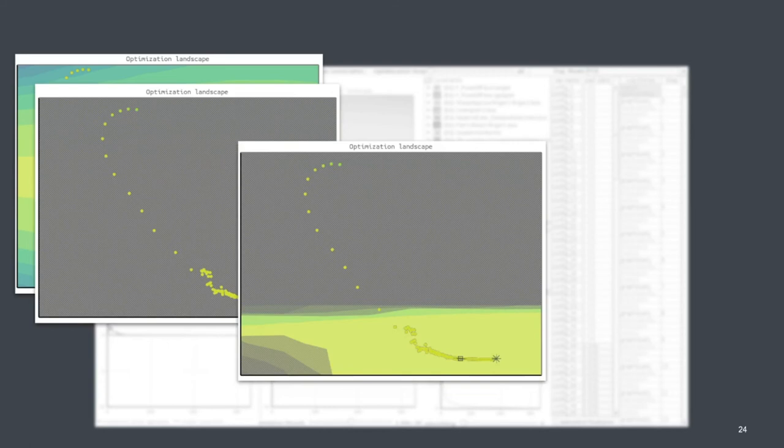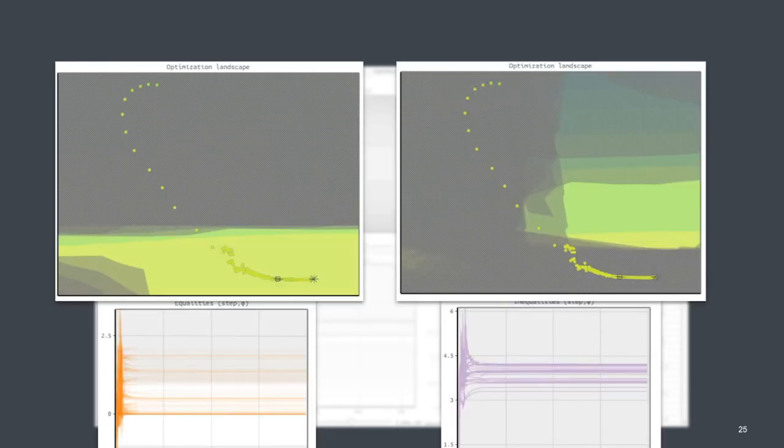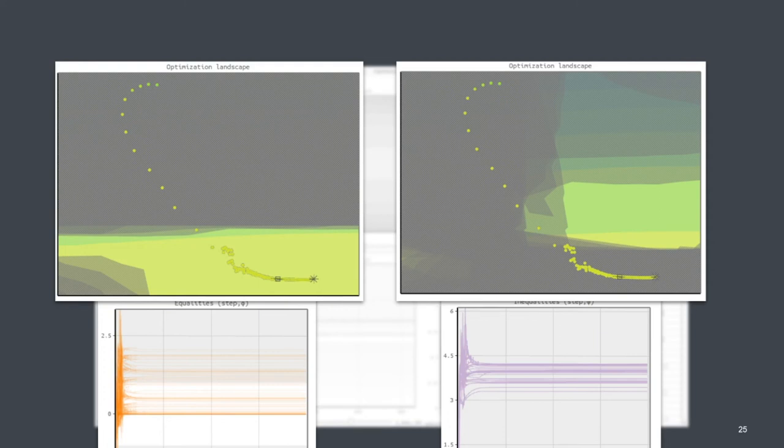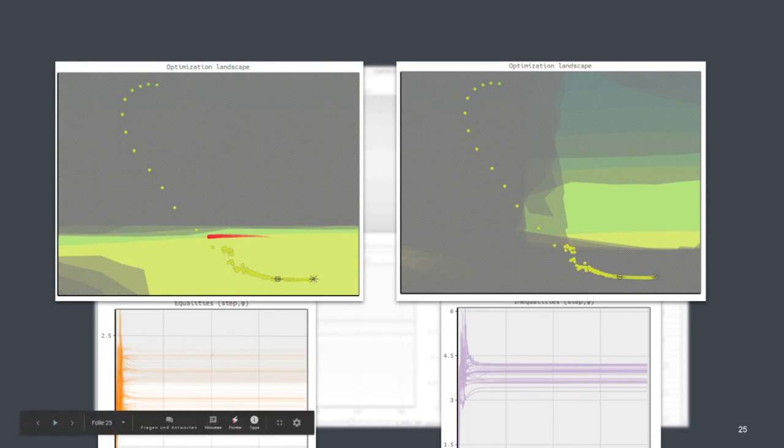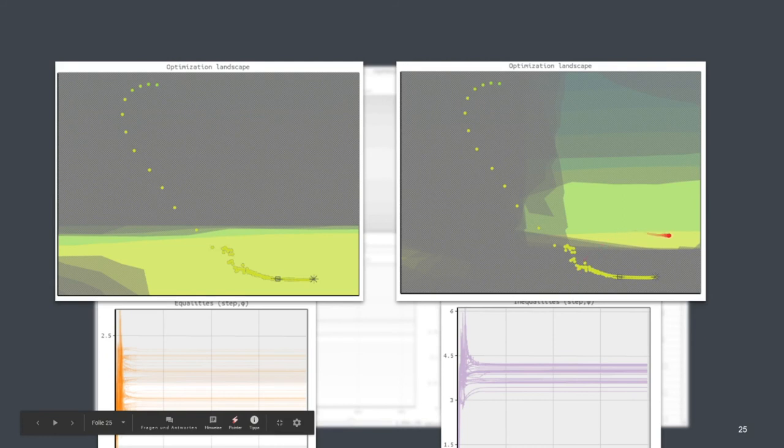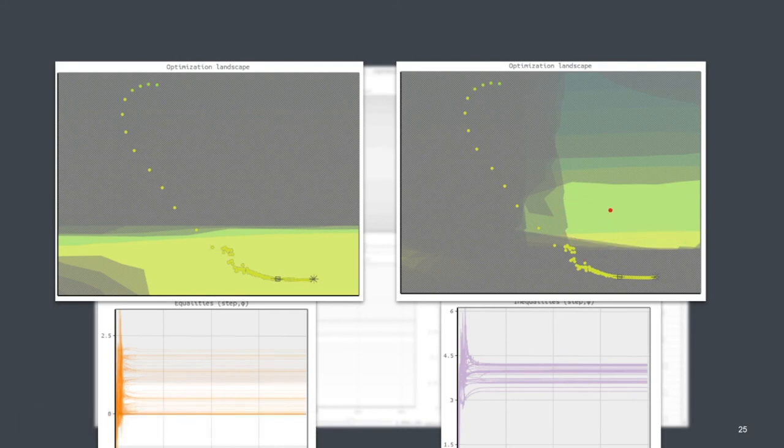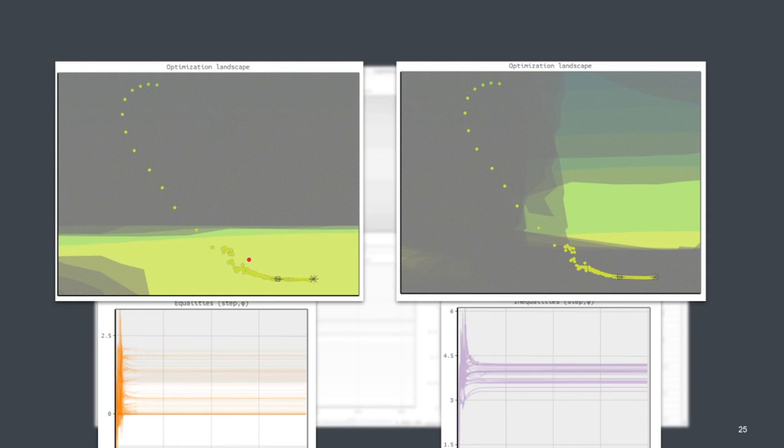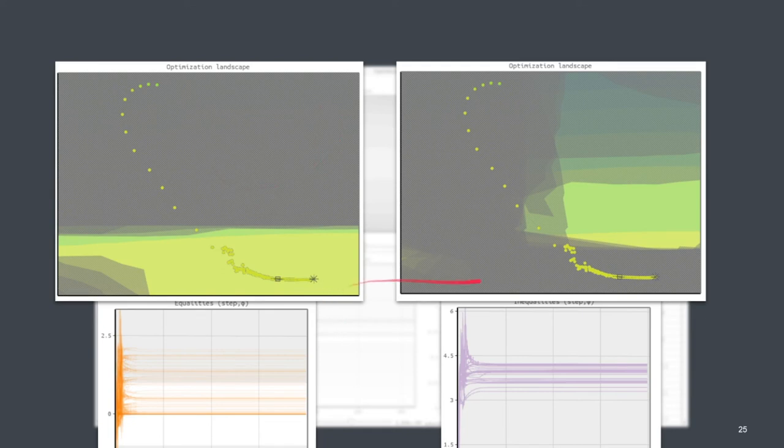So looking into the regions that are defined by these different inequalities, we see that for the orange constraints, it forms this kind of feasible area here. And for the purple constraint, it forms this kind of feasible area. And what we can see here is that they're kind of contradicting.